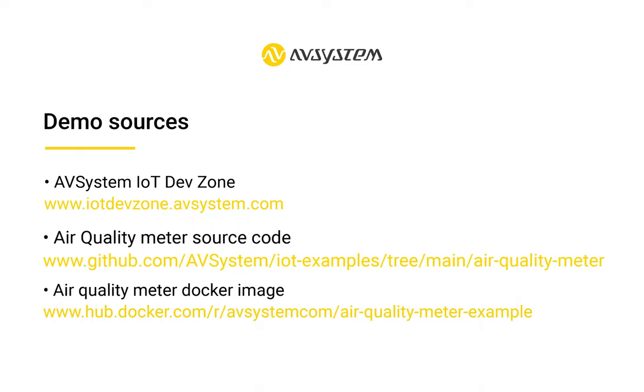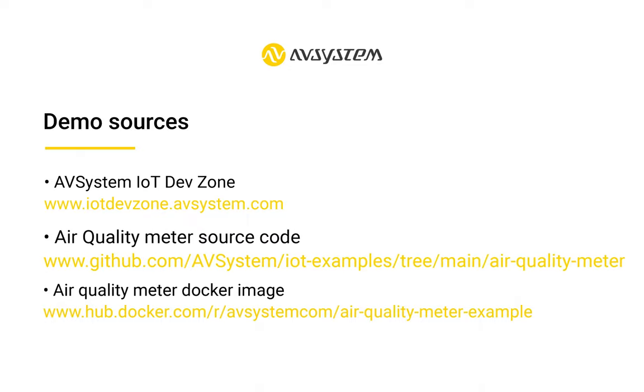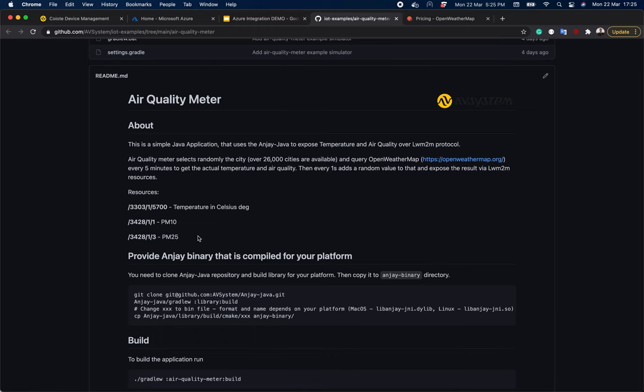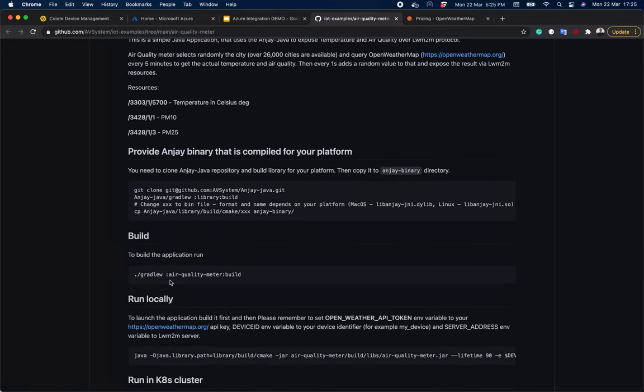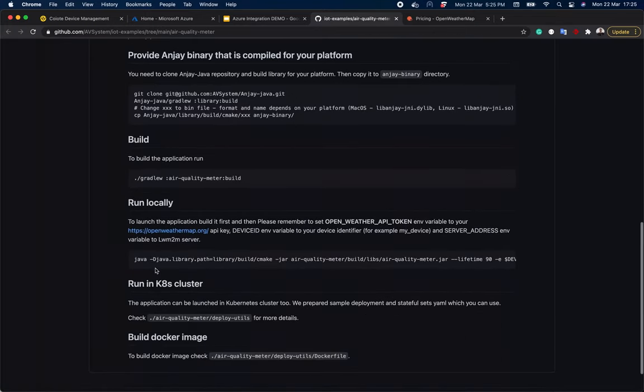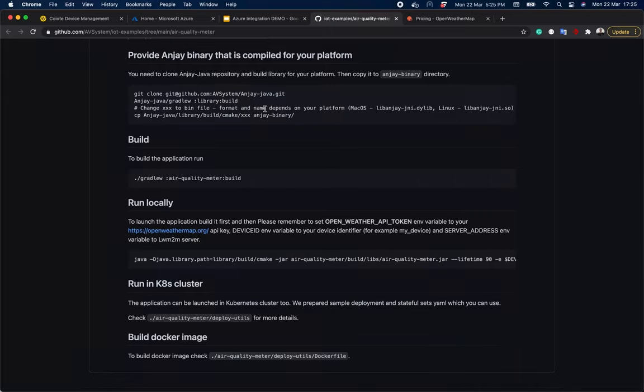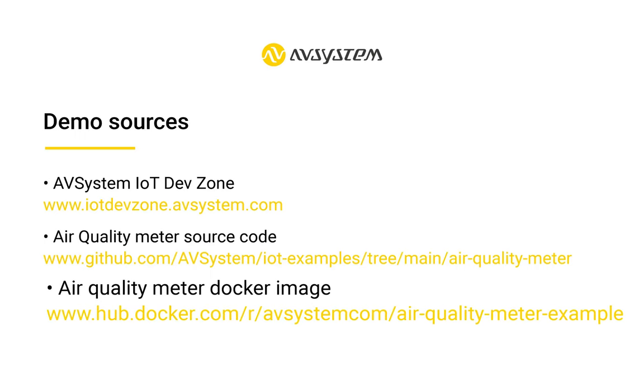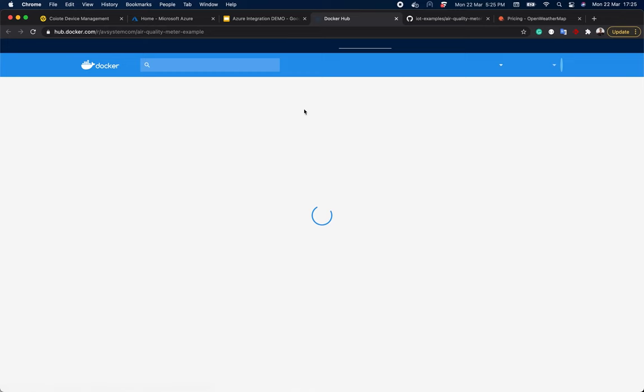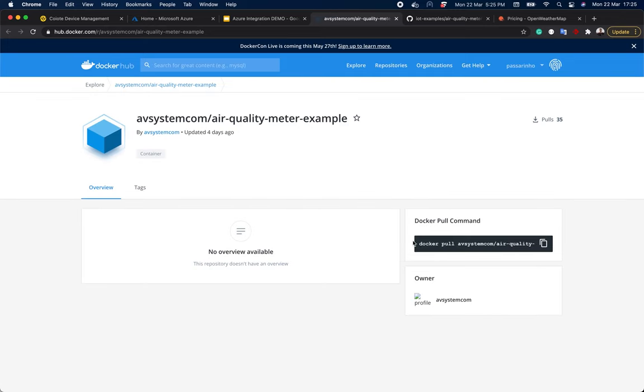To read more about the air quality meter, you can visit our GitHub page where you can find the source code as well as instructions on how to build such a device simulator. For example, these are the Lightweight M2M resources that this device has and this is how you can build it. We can run it locally or in Kubernetes. We have a Docker image of this device and we will be using it to run it in Azure.